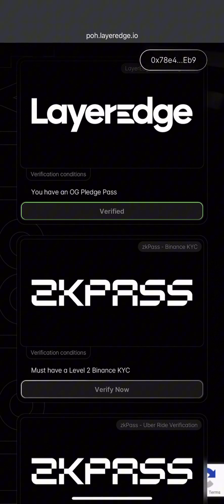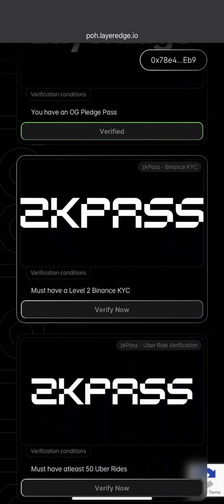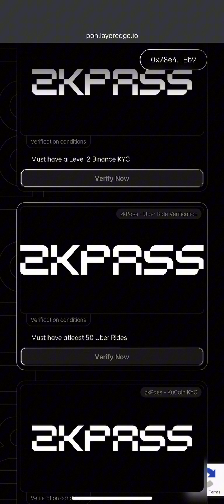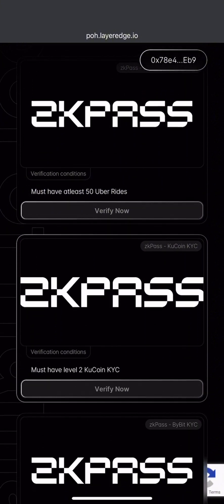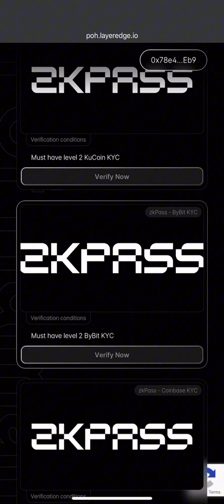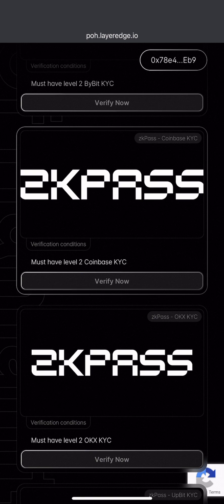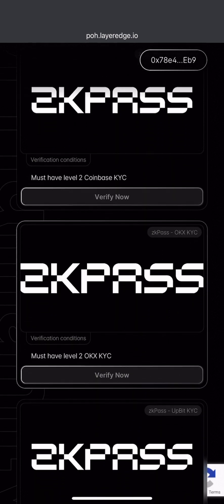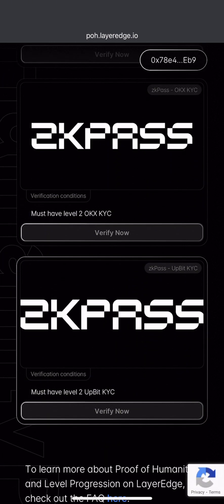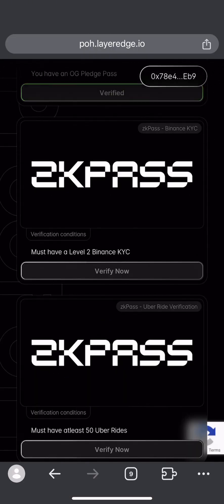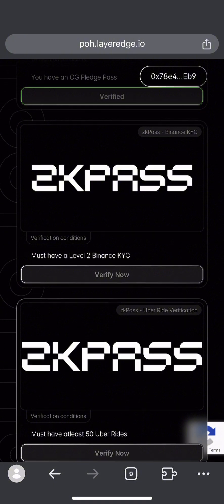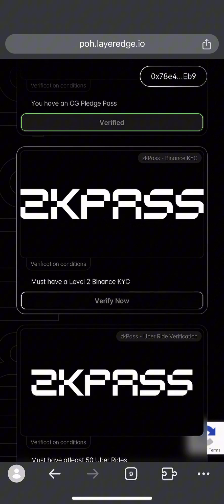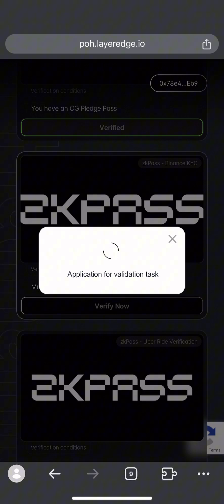Here you have many options. You can do Binance, Uberrise, Coolcoin, Bybit, or other ones like Coinbase. I'm going to use Binance, so I'll click on verify on the one that has Binance on it, then wait.